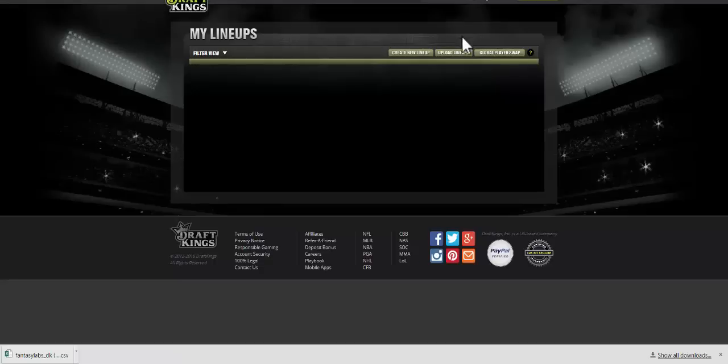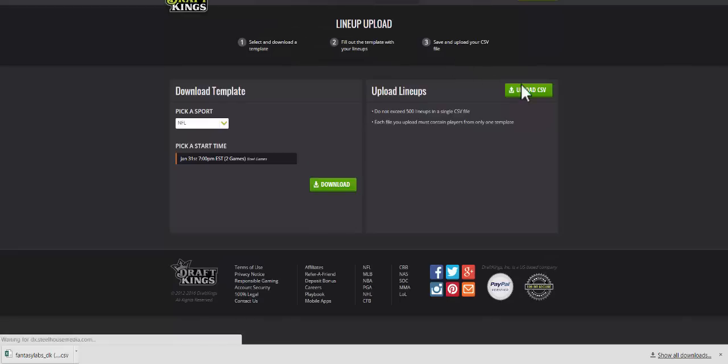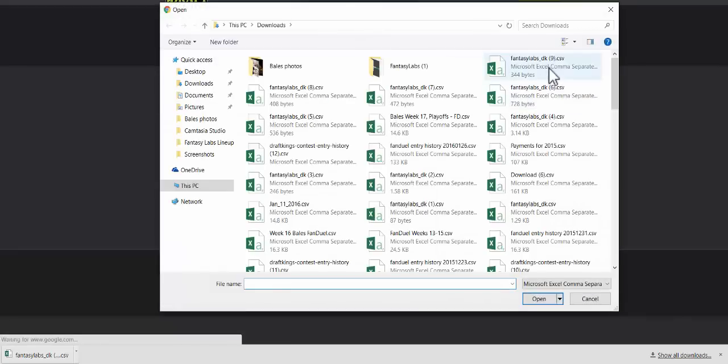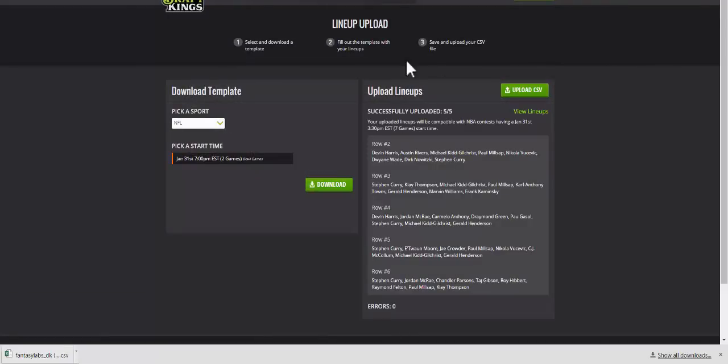Go to the My Lineups page on DraftKings, upload lineups, upload CSV, click the file, and there are the five lineups.